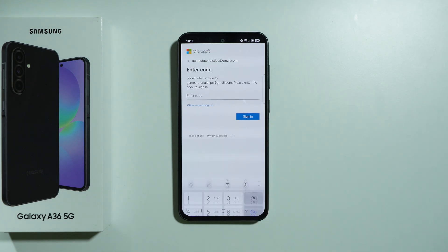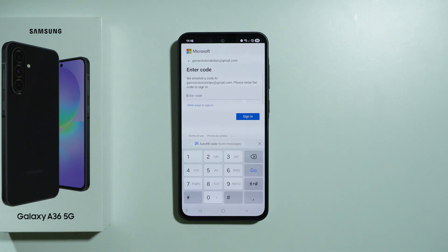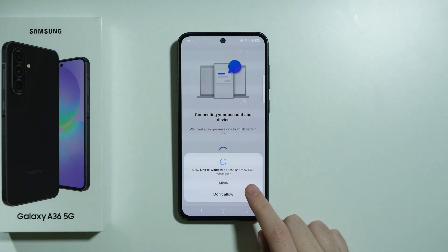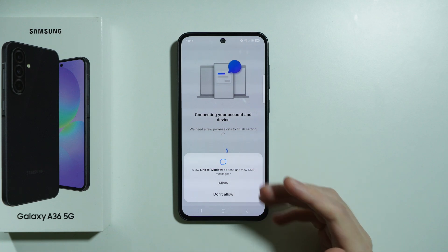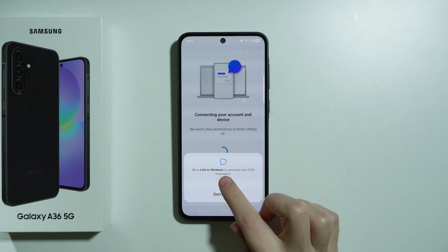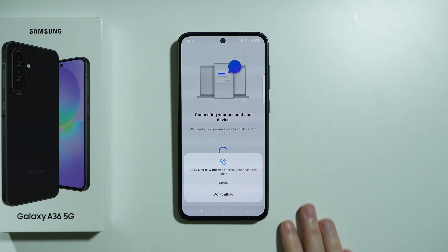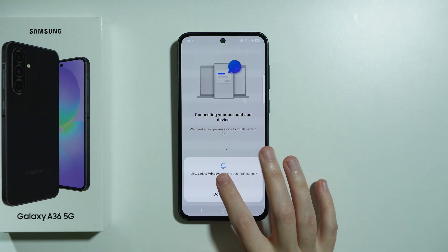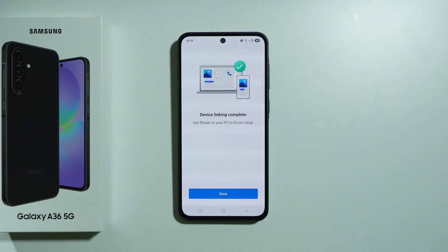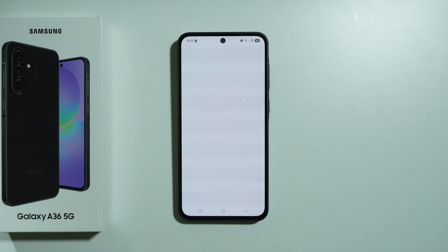Press Send Code, then check your mail and enter the code. Once you sign in, you'll be asked to allow the app to view messages. Grant permissions to pretty much everything the app requests in order to avoid issues while using Phone Link. Then you should see that the device linking is complete — press Done.